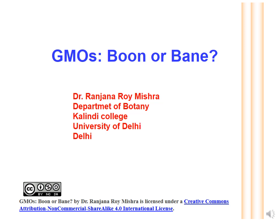Hello dear students, today we are going to discuss a very important and debatable topic: GMOs — boon or bane. I am Dr. Rangina Roy Mishra from the Department of Botany, Kalindi College, University of Delhi. Let us discuss the topic now.